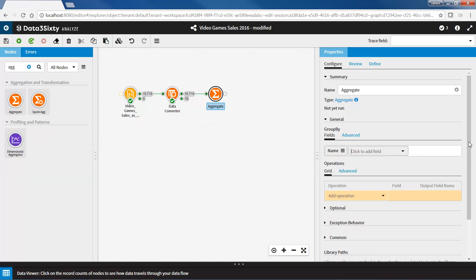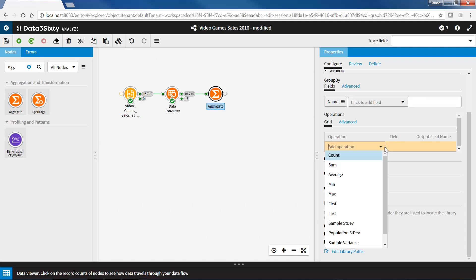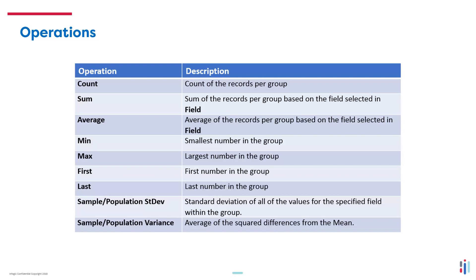Under operations, I will select the operations that I would like to calculate from this group data. The operations available are count, which outputs a count of the records per group; sum, which outputs the sum of the records per group based on a user-specified field; average, which outputs an average of the records per group based on user-specified field; min or max, which outputs the smallest or largest number in the group; first or last, which outputs the first or last record in the group; sample or population standard deviation, which outputs a standard deviation of all of the values for the specified field within the group; and sample or population variance, which outputs an average of the square differences from the mean.